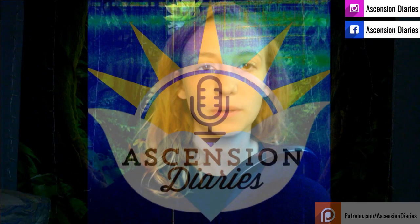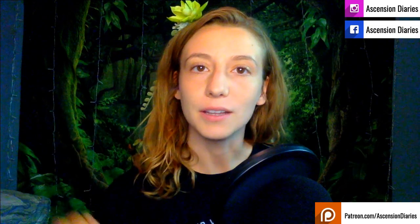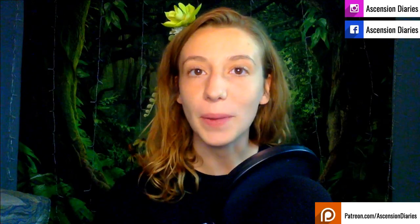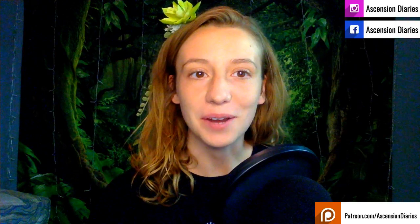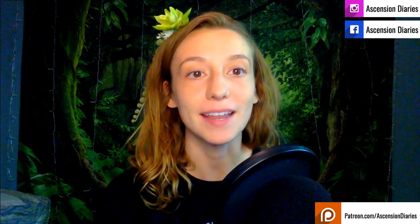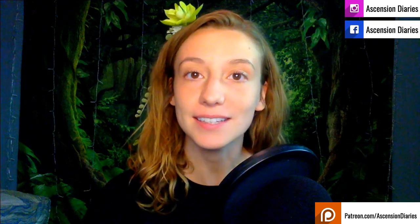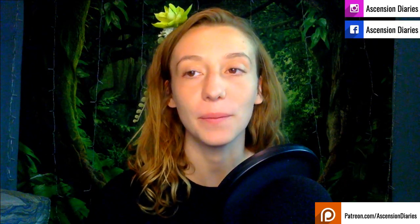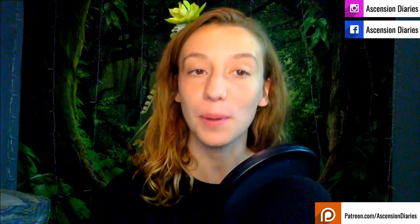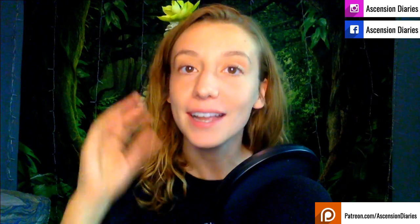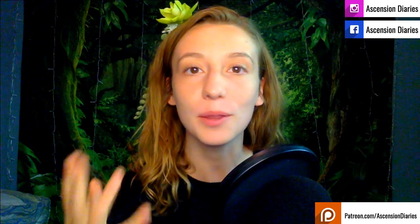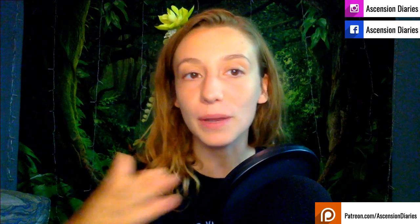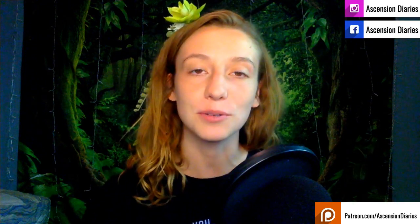Hello everyone, welcome back to the Ascension Diaries YouTube channel. My name is Alexis and this is a human resonance report video. I haven't posted one in a while, but this particular scenario that we're in right now is worth reporting and I wanted to tell you all about it and give you some extra data.